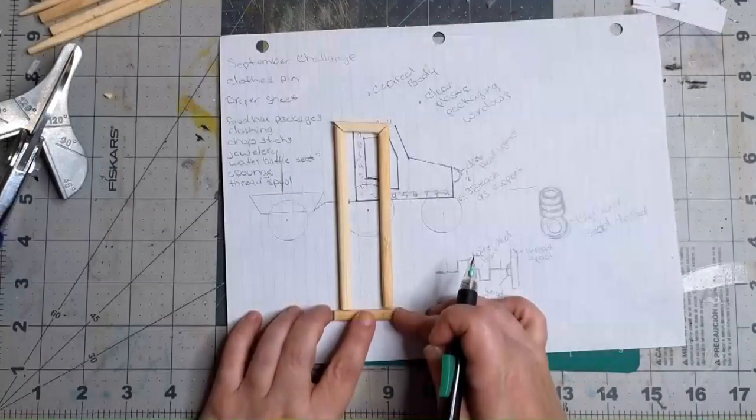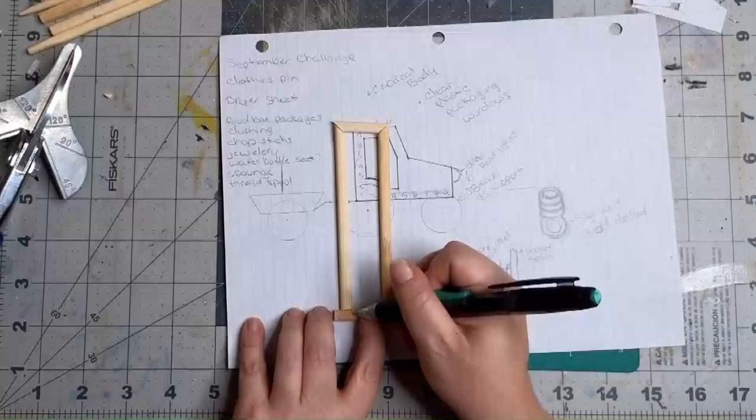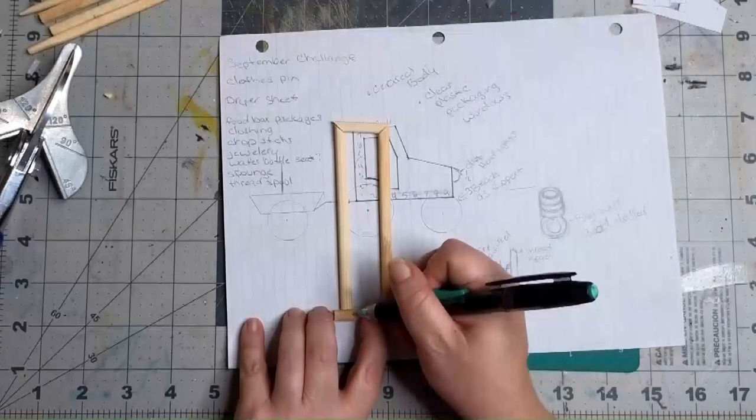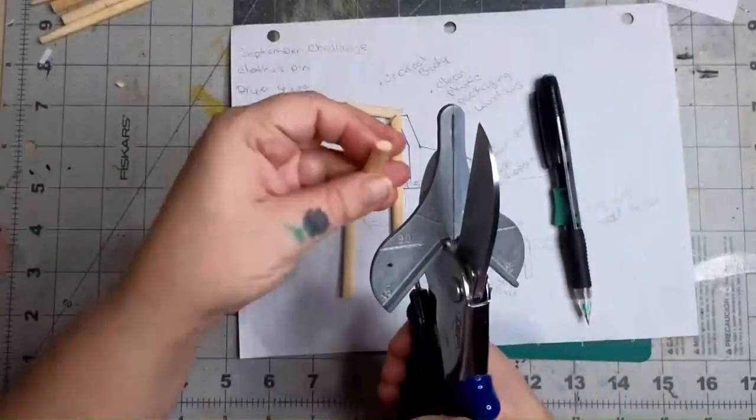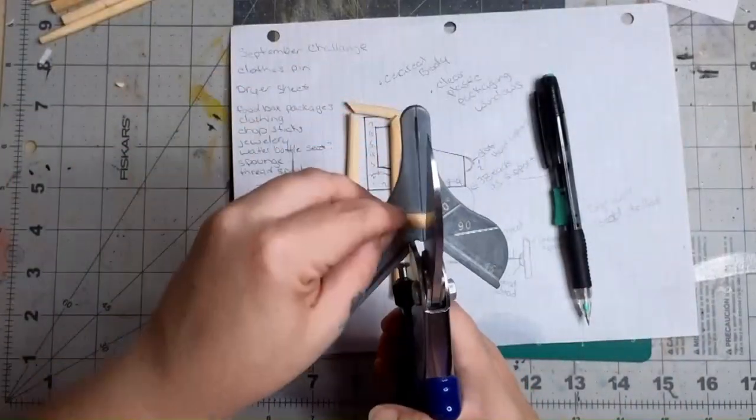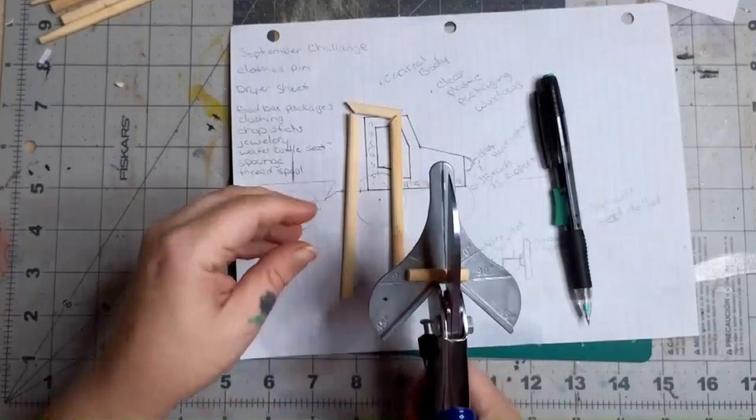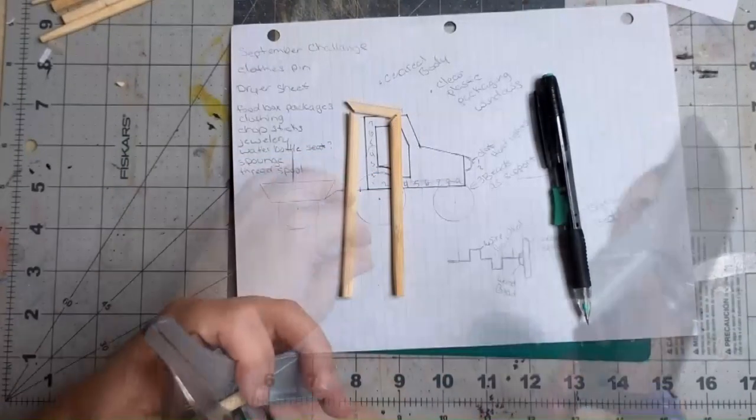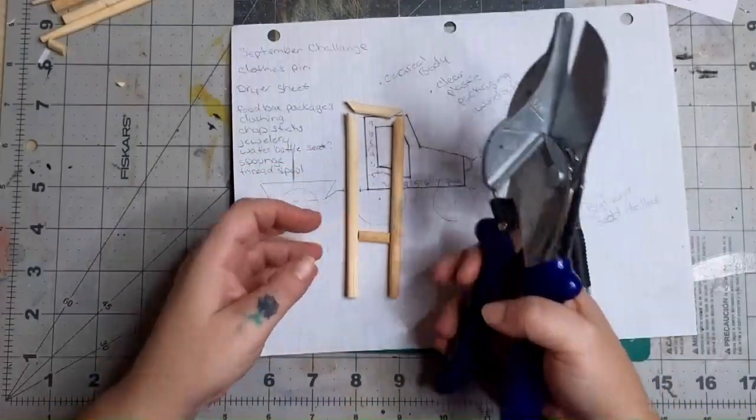Then measure the inside intersecting points on the last stick. This one we're going to cut differently. Instead of cutting at a 45, we're just going to cut a straight line across. Now we're ready to glue them together.